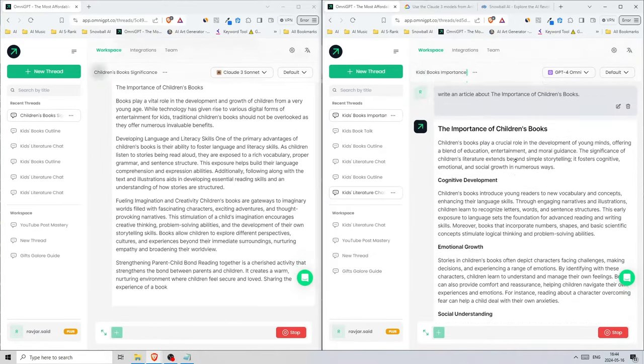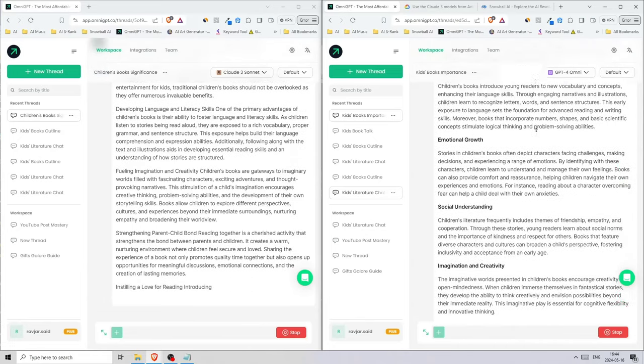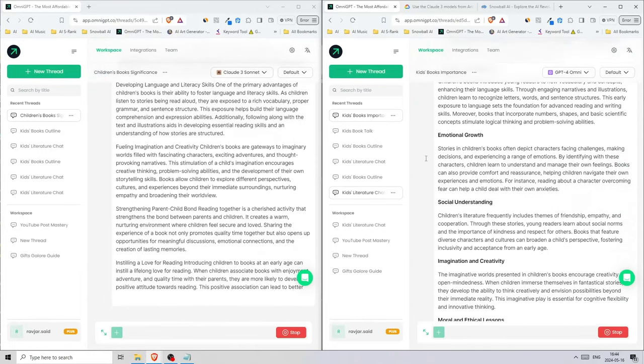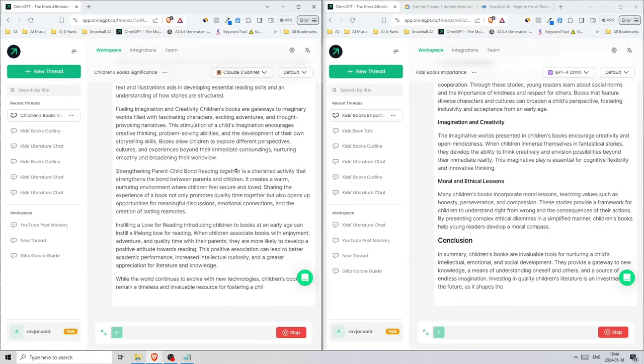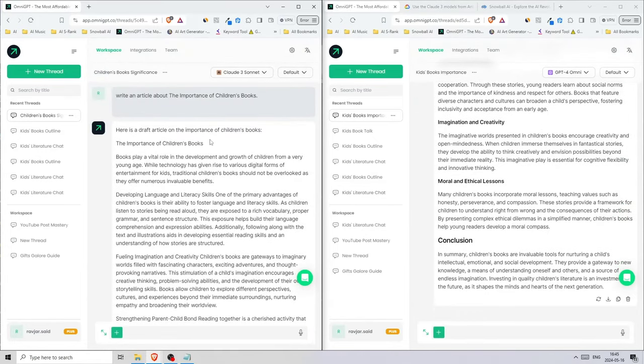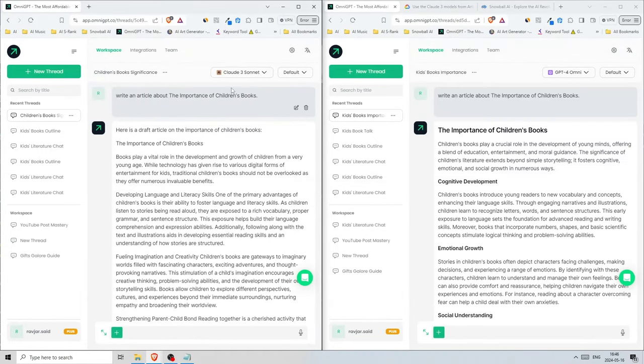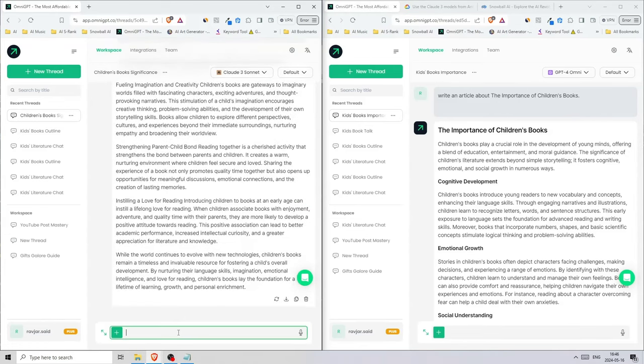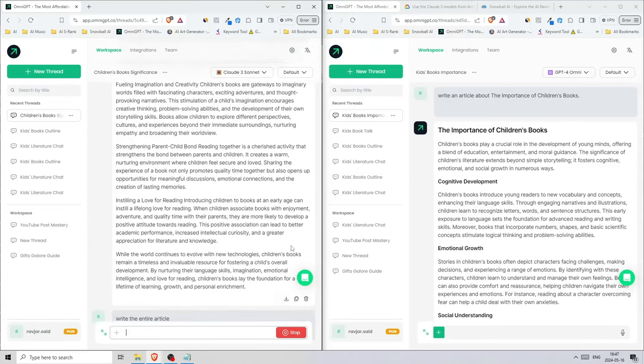As you see, GPT-4 starts with the heading and with the markdown, but Claude wrote 'here is a draft article on the importance of children's books.' So this is only a draft. Let's say 'write the entire article.'